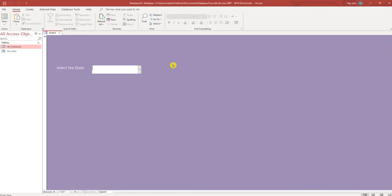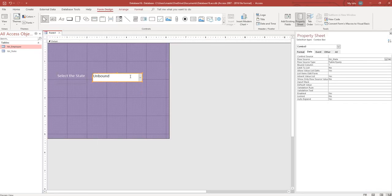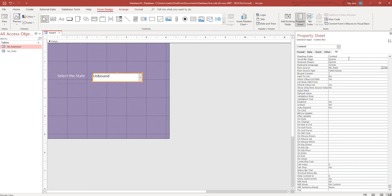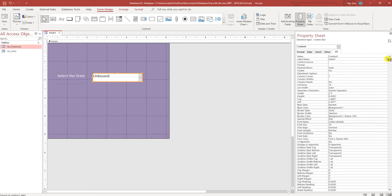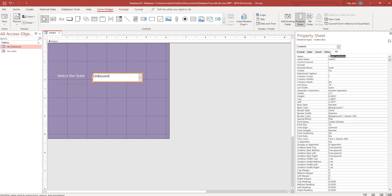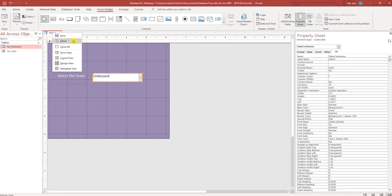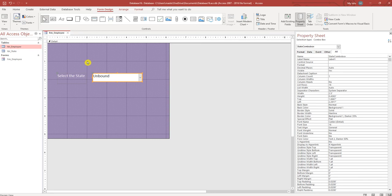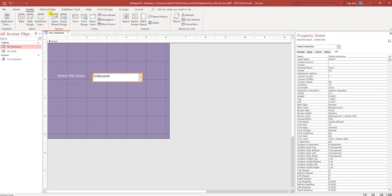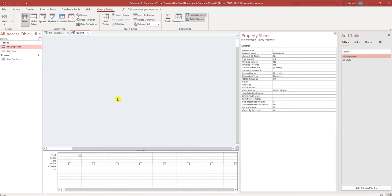So we have our three states. Let's rename this combo box, call it state combo box. Let's save our form, let's call it frm employee. Now we're going to create a query, query design.